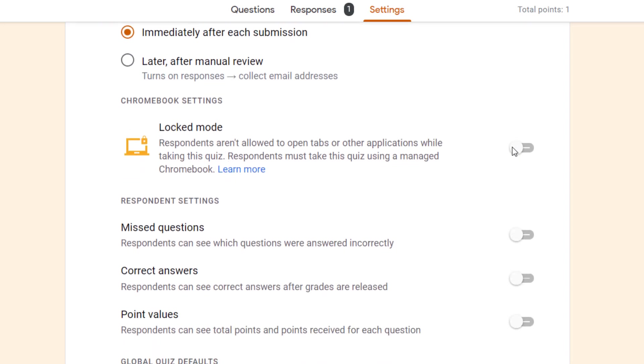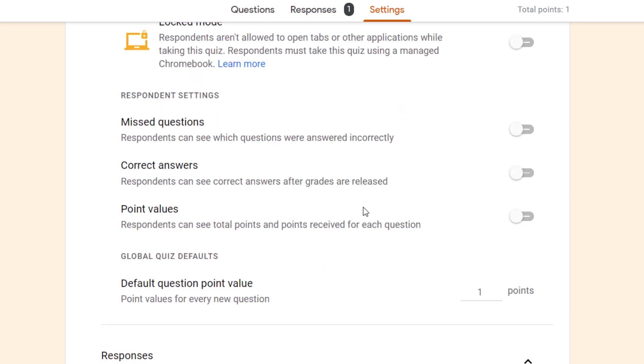Then we've got locked mode. We can turn this on, but it's only for managed Chromebooks. If you're in a managed Chromebook environment, you can turn this on and what that means is when they're doing the form they can't go onto any other web pages or leave the form until they've submitted it.